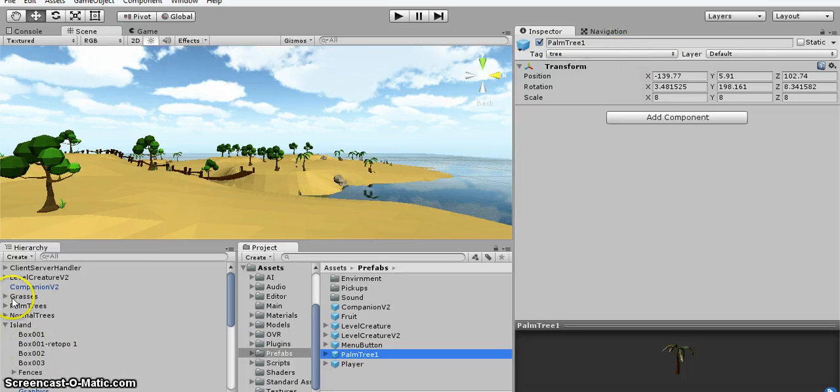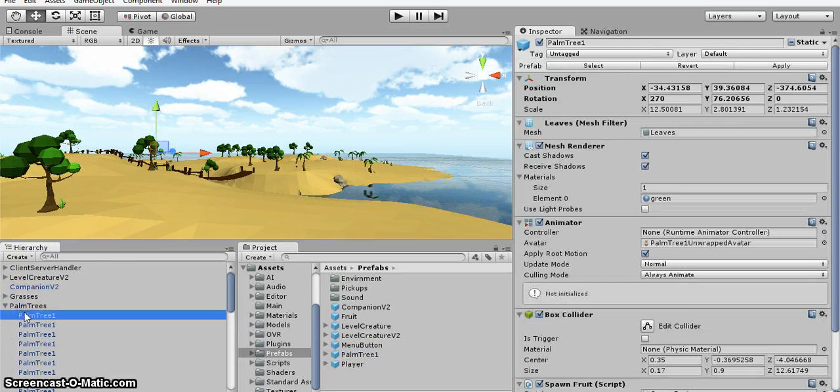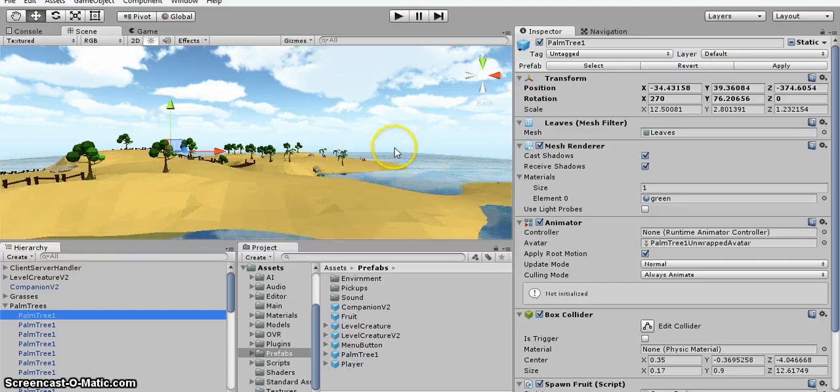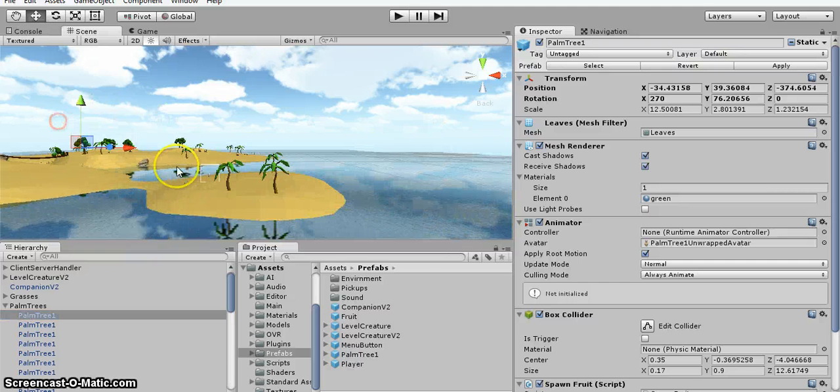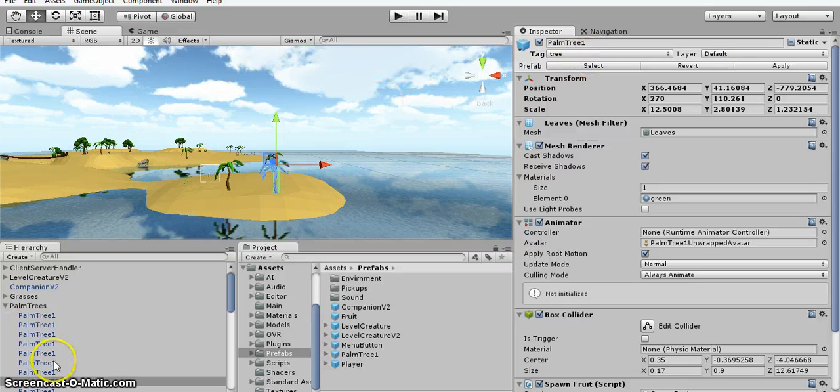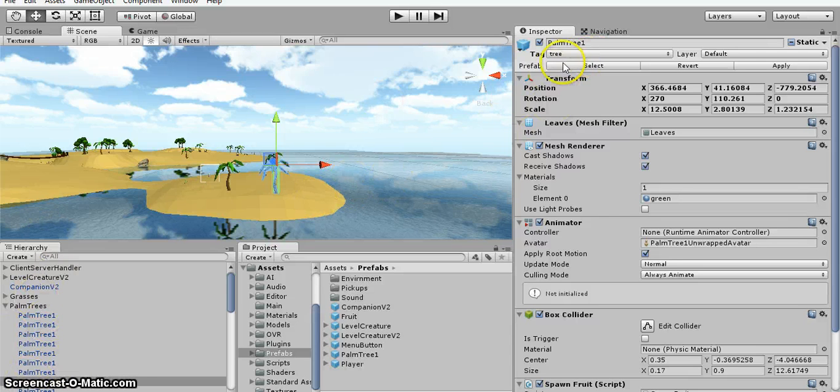But it didn't change the trees, so I had to manually set the trees. So where's our trees? So the trees over here are all set to tree, so you're just gonna have to add that tag to all them.